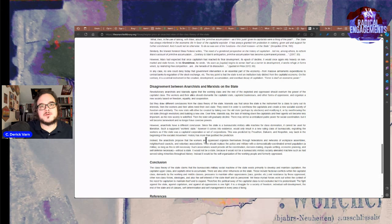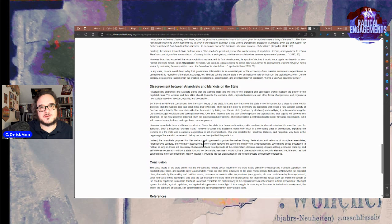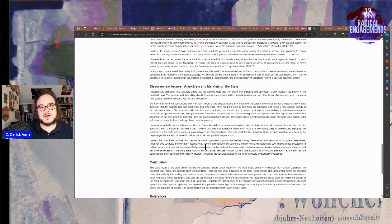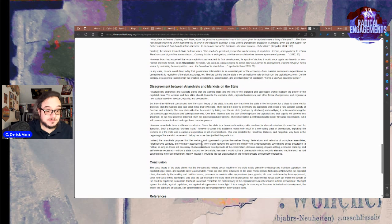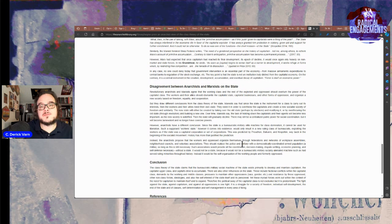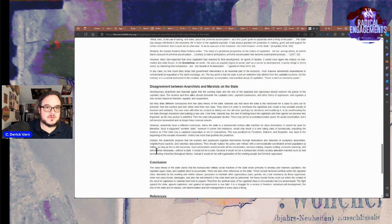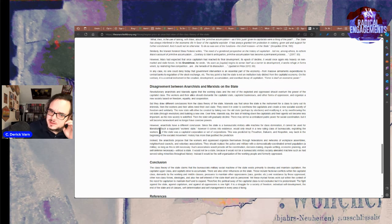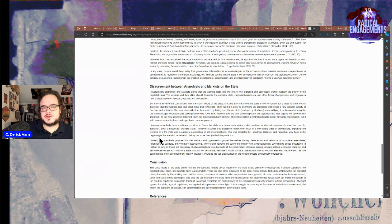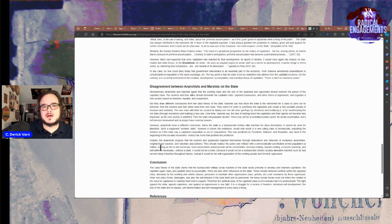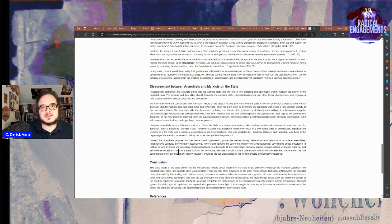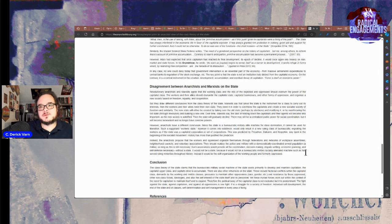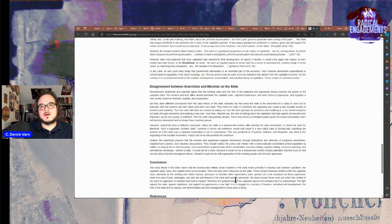Instead, the anarchists propose that workers in the oppressed organize themselves through federations and networks of workplace assemblies, neighborhood councils, and voluntary associations. So, syndicates, Soviets, and voluntary associations. Parties. They should replace the police and the military with democratically coordinated armed population, aka militia. Something that many socialists agree with. But a lot of socialists get really mad when you start mentioning that you need militias to replace a whole lot of the police if you're gonna do it. Such associations would provide all the coordination, settling disputes, economic planning, and self-defense necessary without a state. It would not be a state because it would not have a bureaucratic military socially alienated machine such as had served the ruling minorities throughout history. It would instead be a self-organization of the working people and the formerly oppressed.